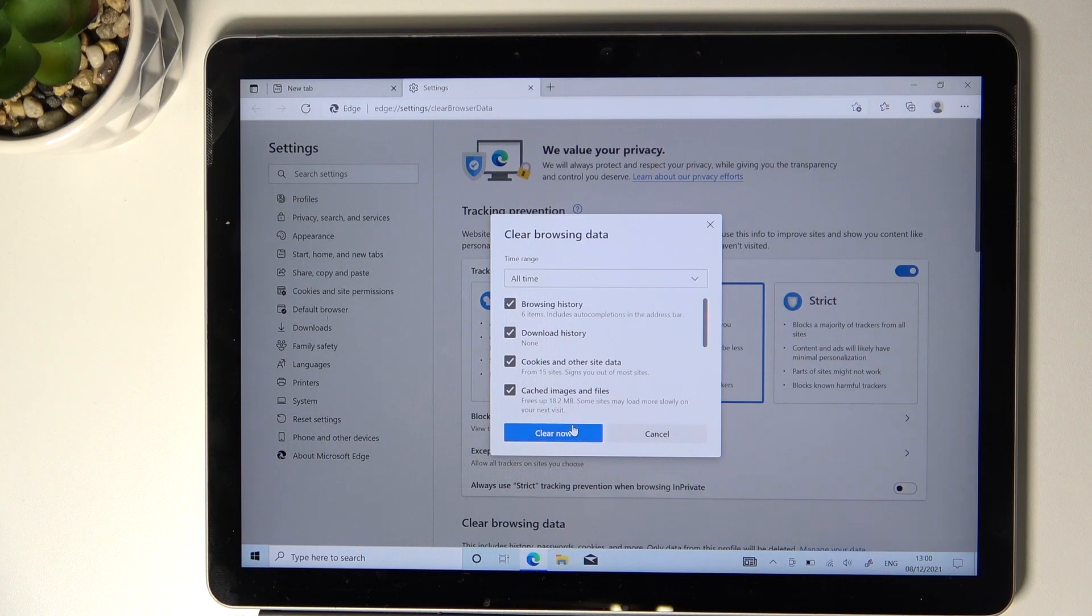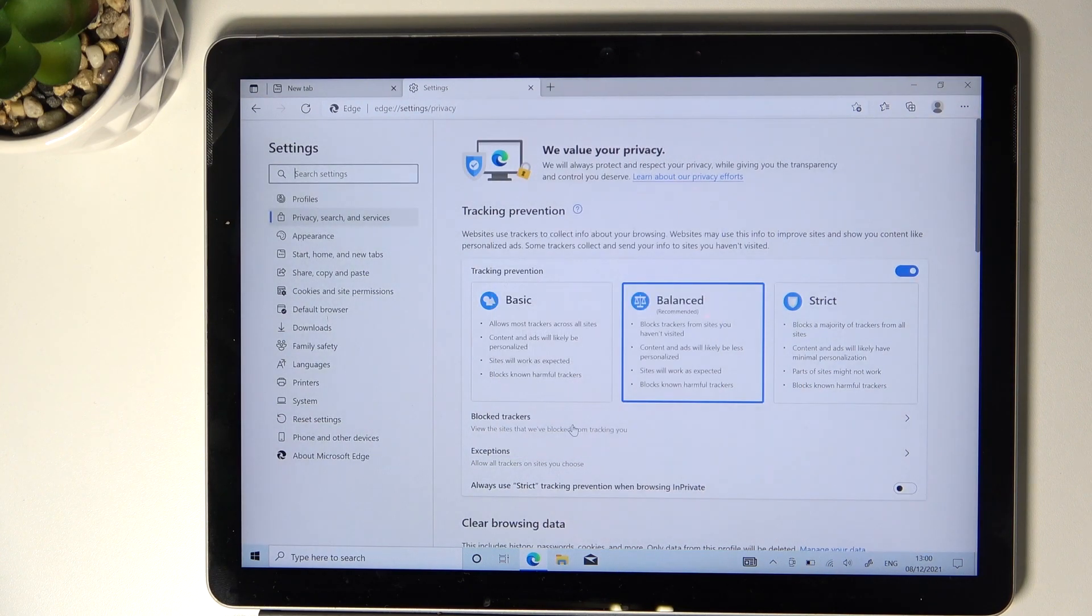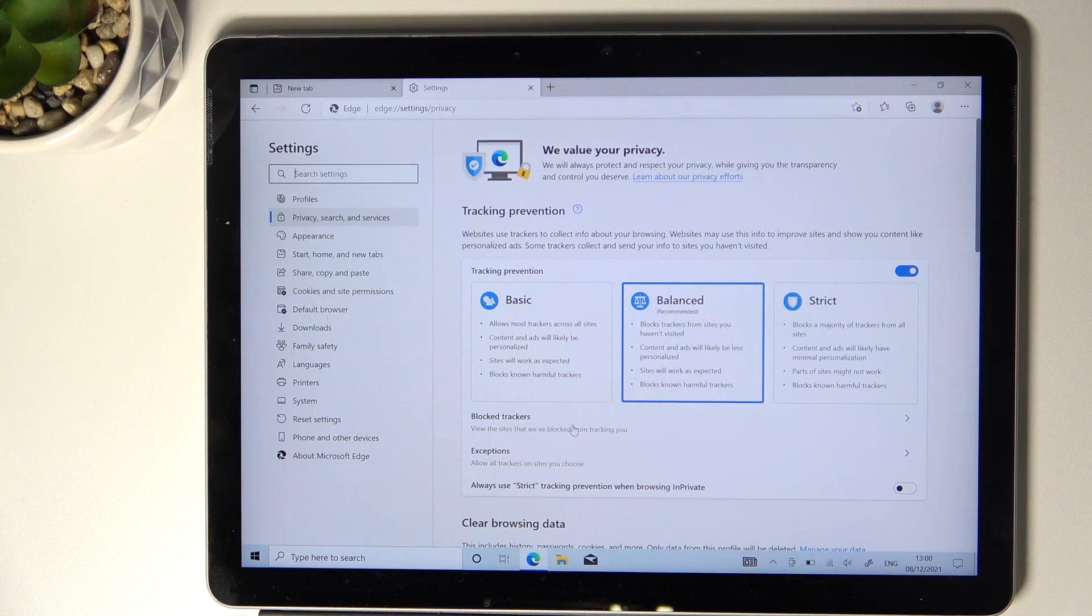Then just tap on Clear Now. Wait a couple of seconds and that's it, it has been done. That would be all.